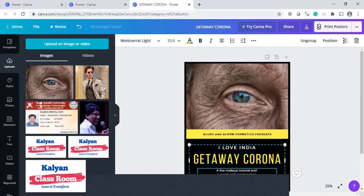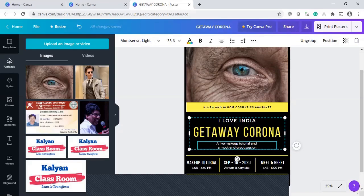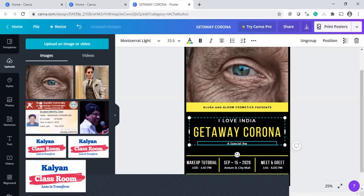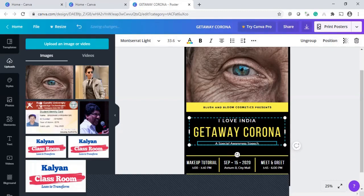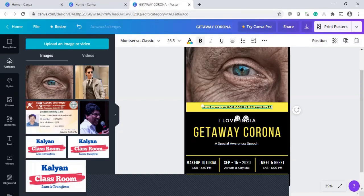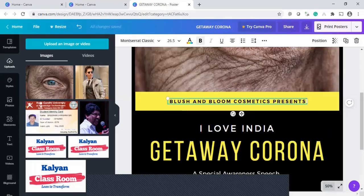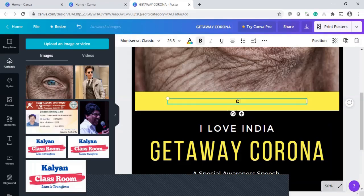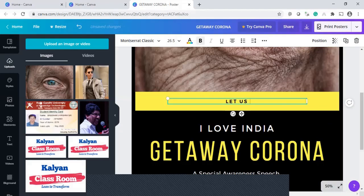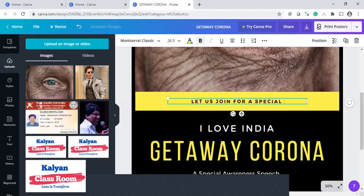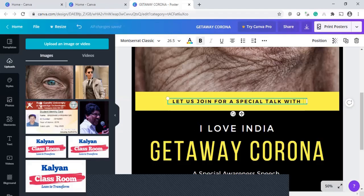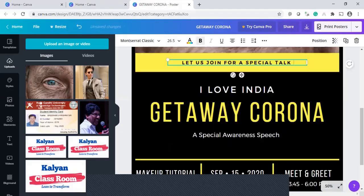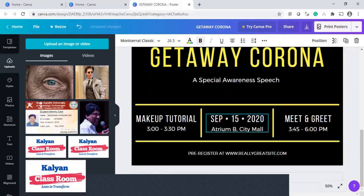I love India. And most a special awareness speech. So this one here. So now, the editing becomes a little bit difficult. By the time, I can increase into 50 percentage selected text. Select the text. And let us join for a special part.